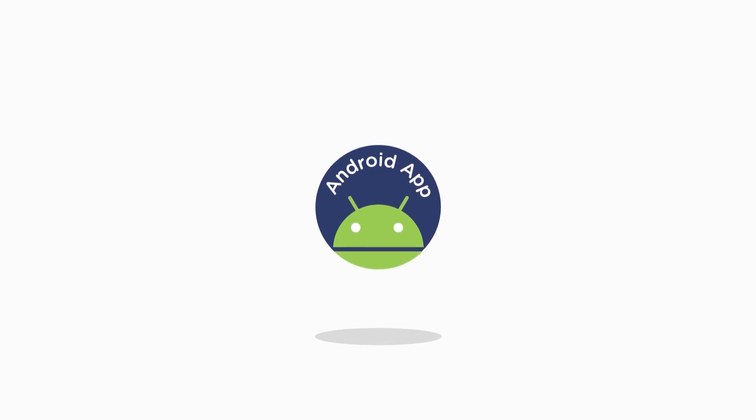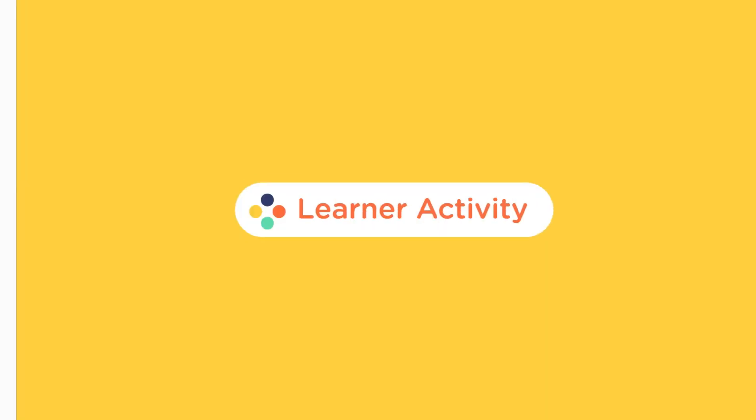So in this training, we are going to build native Android apps. Wondering what the word native means here?